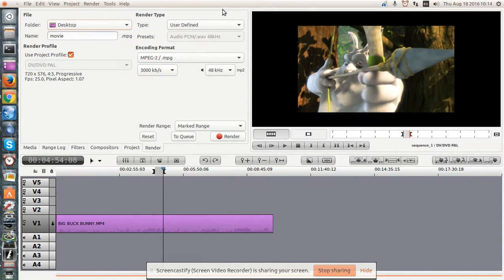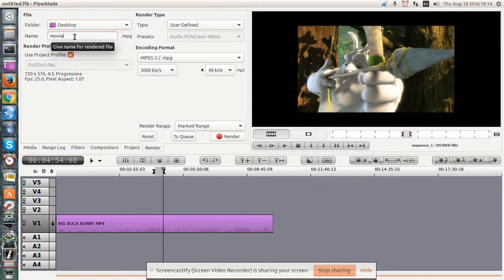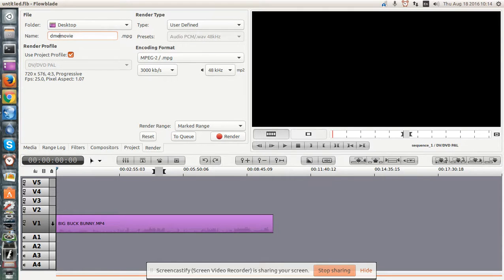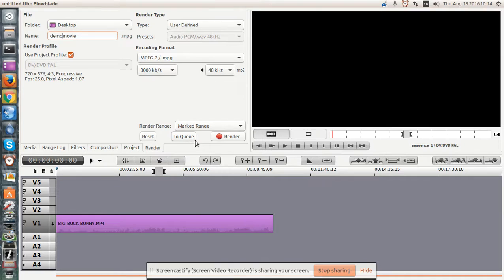User defined, type MP2. I'll call this demo. And marked range.